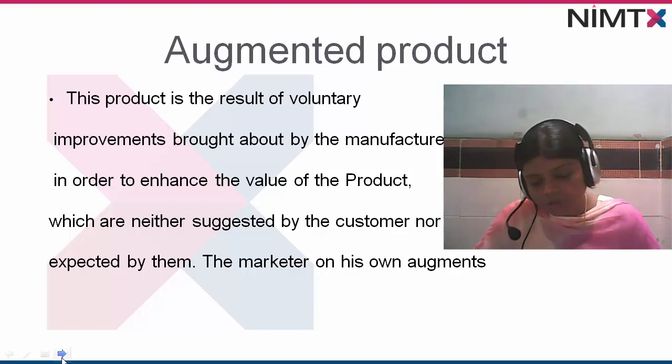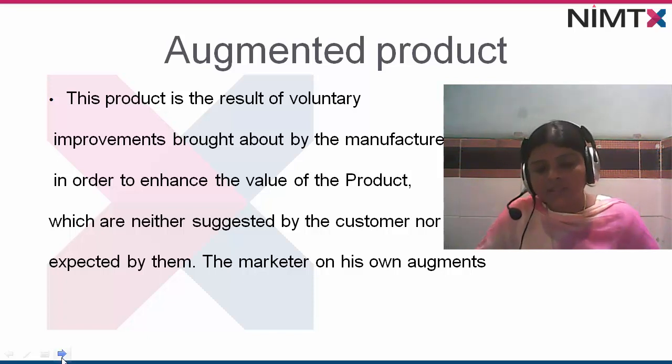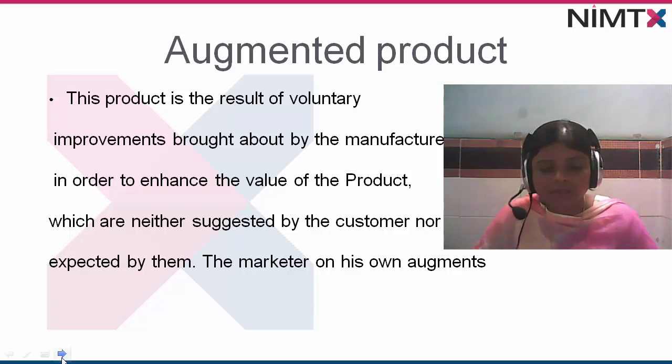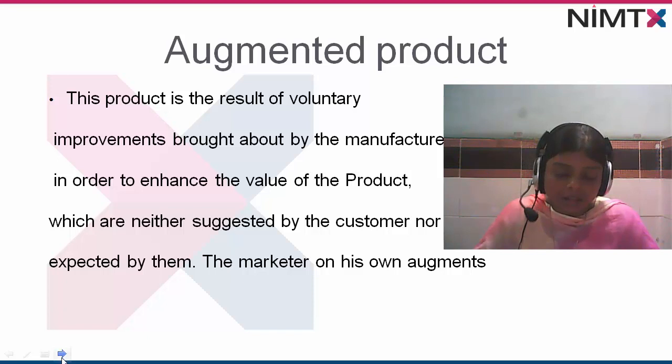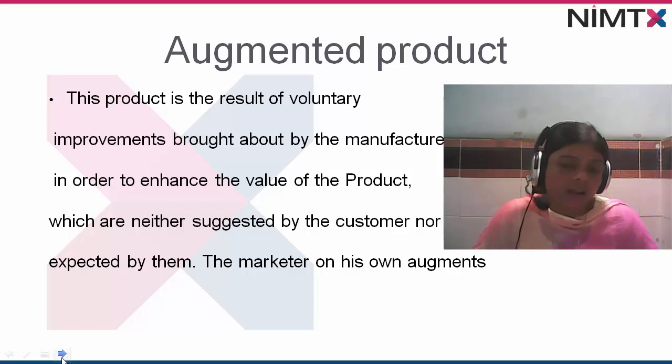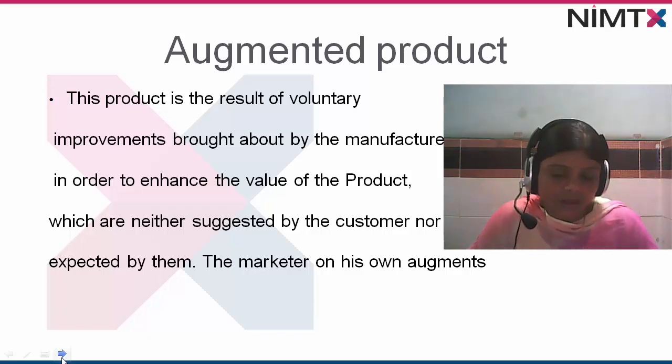Then it will be much easier to understand the concepts of marketing management, because you have to ask what is happening — everything is known as exchanging. You need to correlate what you are doing daily with the market.